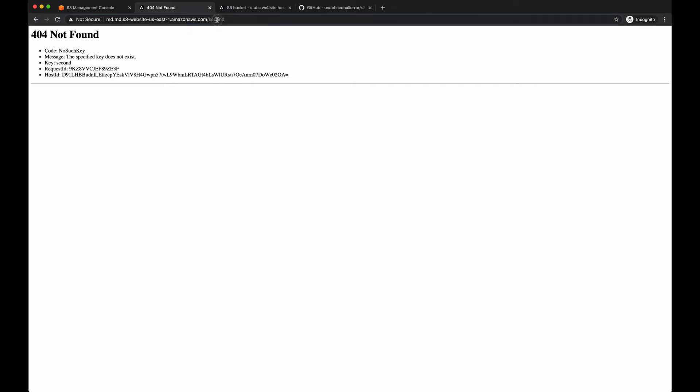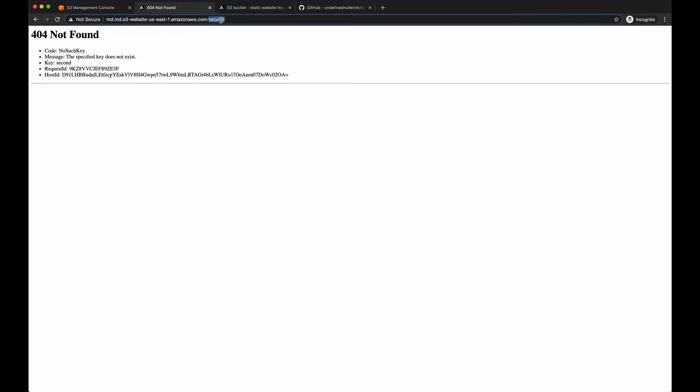Because the browser, when you try to access the changed path in the URL, is trying to search for this folder within your bucket. Of course, we don't have such folder because this router should be handled by the front-end framework itself. So how can we fix this thing?